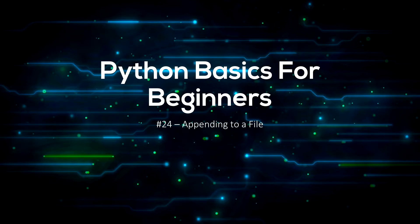In the last video I showed you how to write to a file. If you haven't seen that, make sure you go and watch it. The playlist link is in the description.